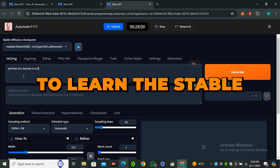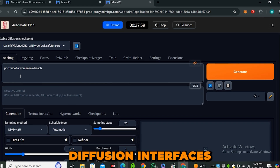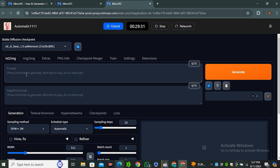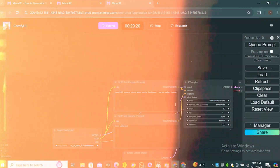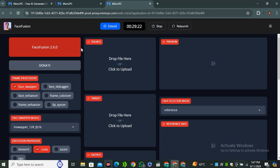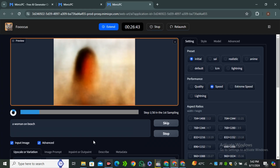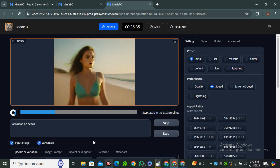are a beginner trying to learn Stable Diffusion interfaces like Automatic 1111, Focus, Comfy UI, Face Fusion, or Invoke AI, you really need to invest in a high-end GPU.